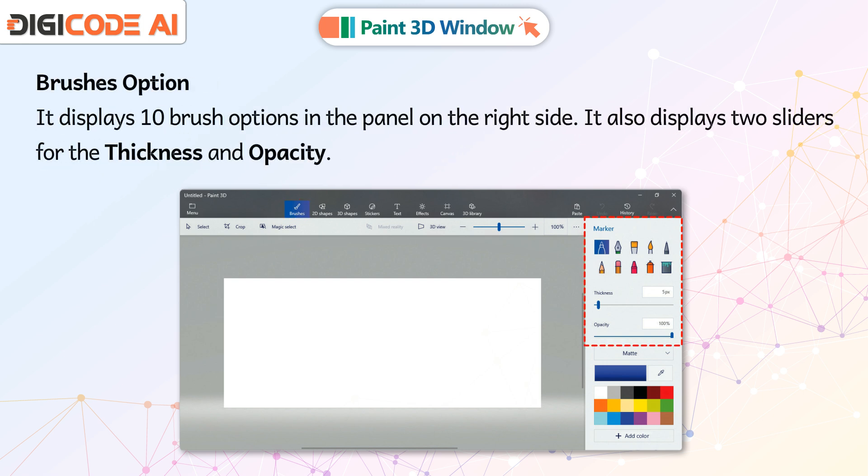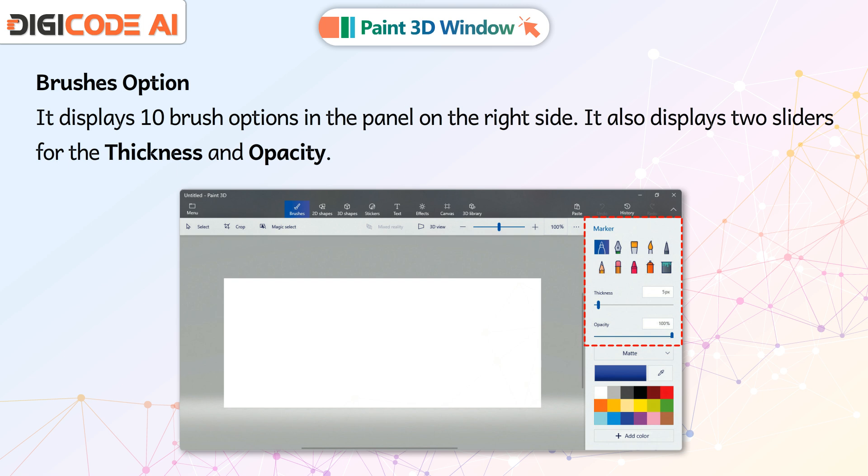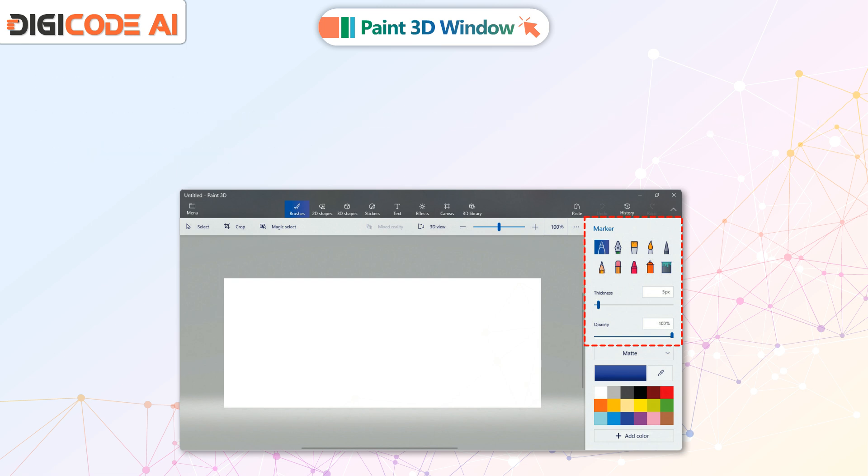Brushes Option: It displays 10 brush options in the panel on the right side. It also displays two sliders for the thickness and opacity.